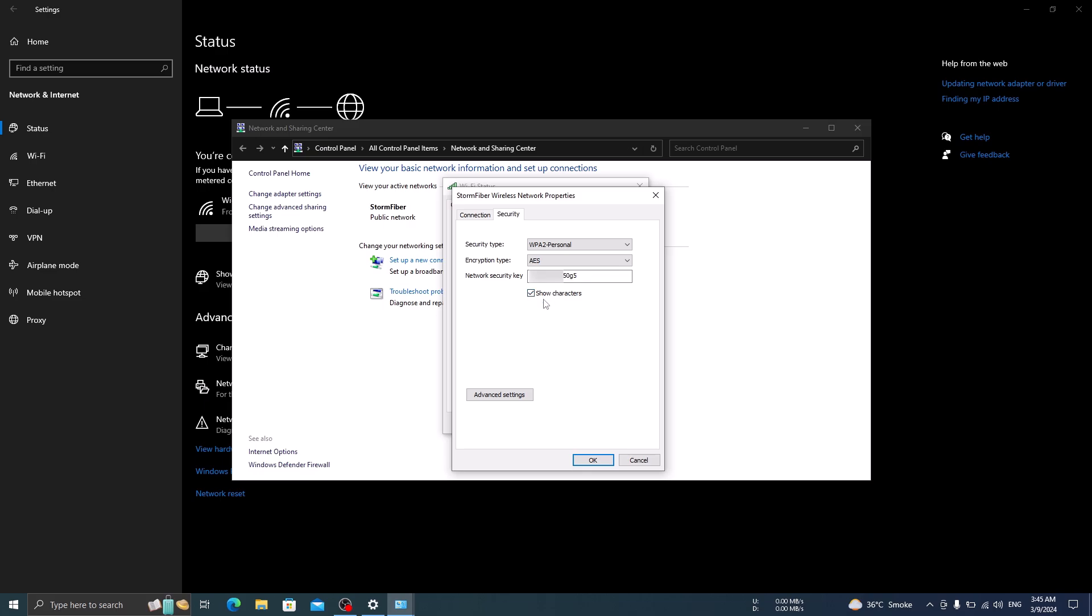So that's how to find wifi password on Windows 10 laptop or desktop PC. Thanks for watching. Bye.